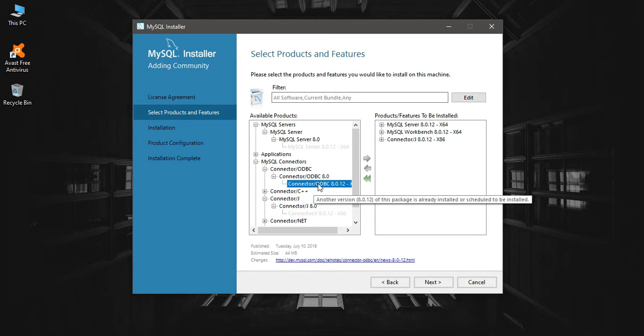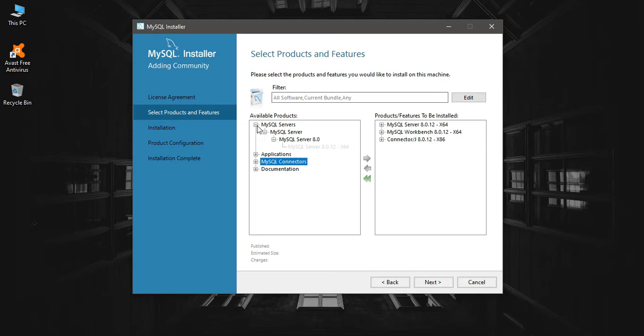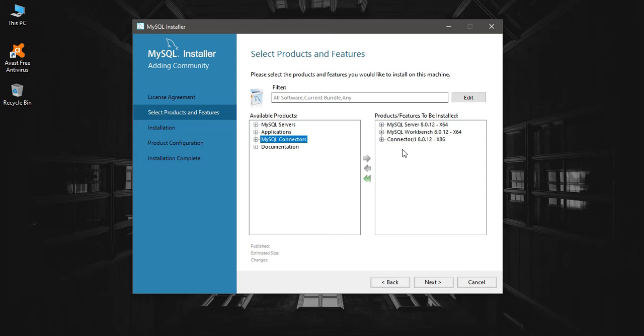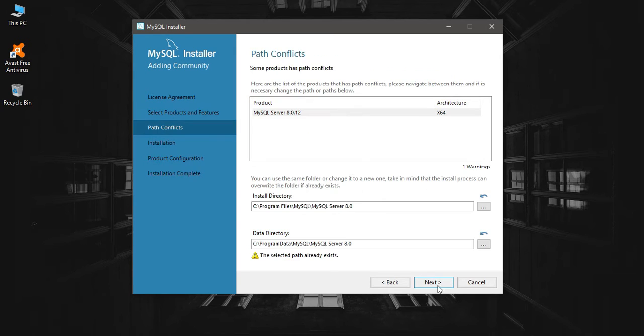That's all from this section. So I'm going to install MySQL Server, MySQL Workbench, and Connector/J, and you should have MySQL ODBC as well. Click next, and it says the path is already there. It doesn't matter, override it. Yes.